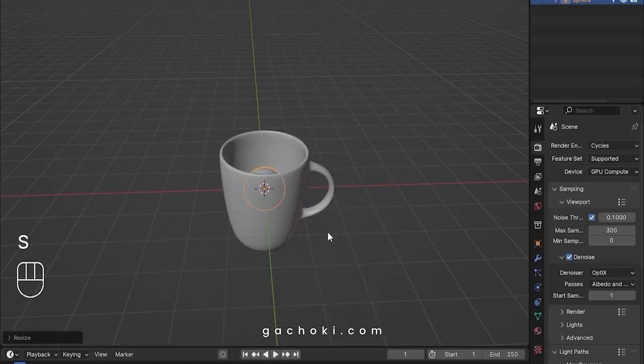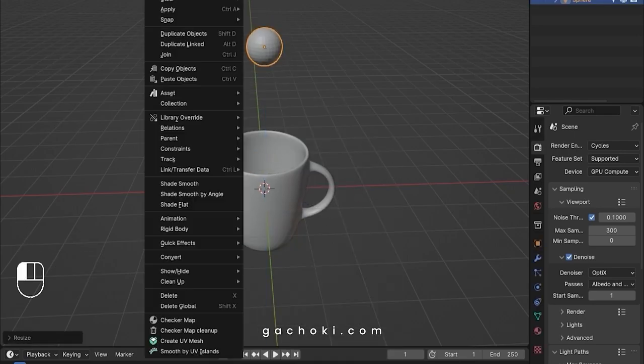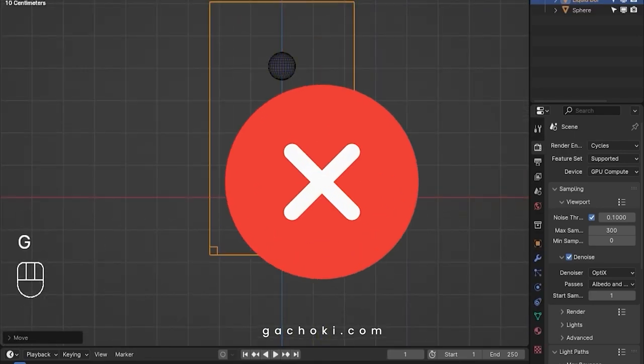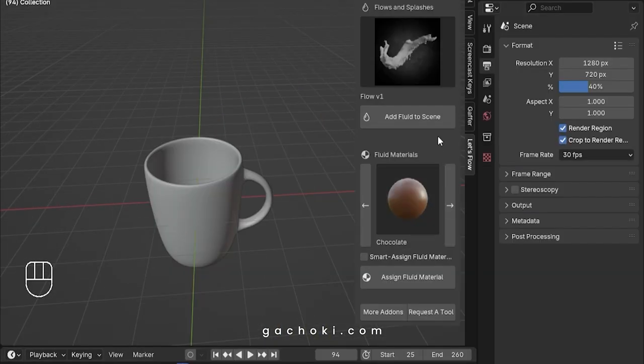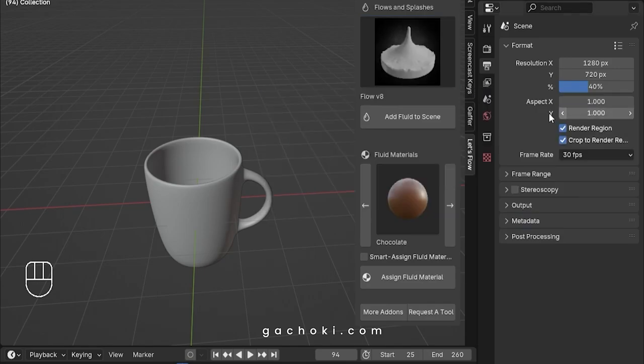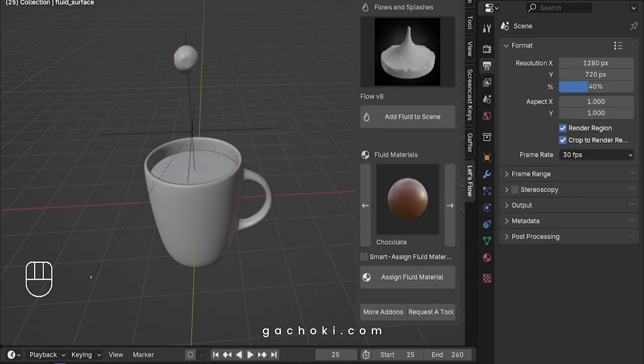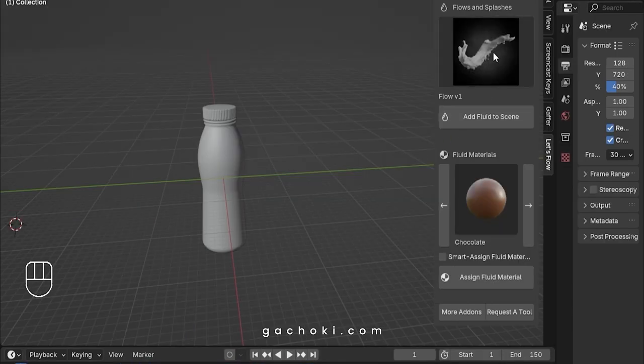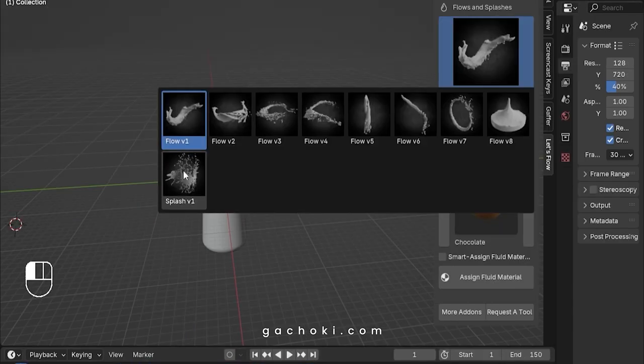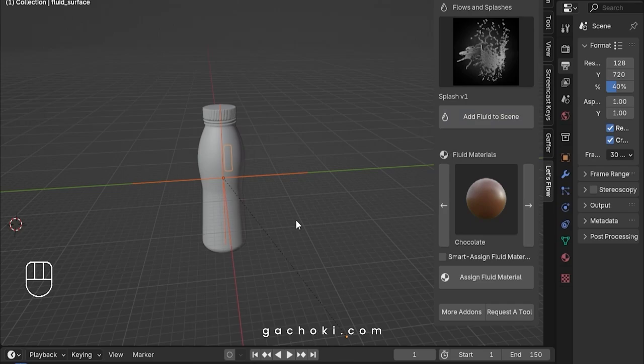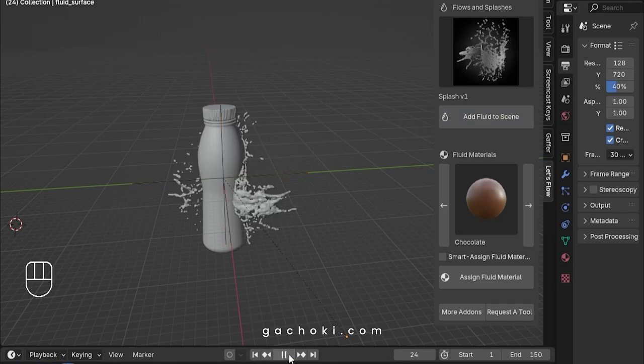Are you tired of spending hours setting up and baking fluid simulations for your projects? Want to save time and still get professional-looking results? Meet Let's Flow, the ultimate Blender add-on for pre-baked fluid simulation assets. Let's Flow makes it easy to add stunning fluid simulations to your animations, visual effects, and motion designs.